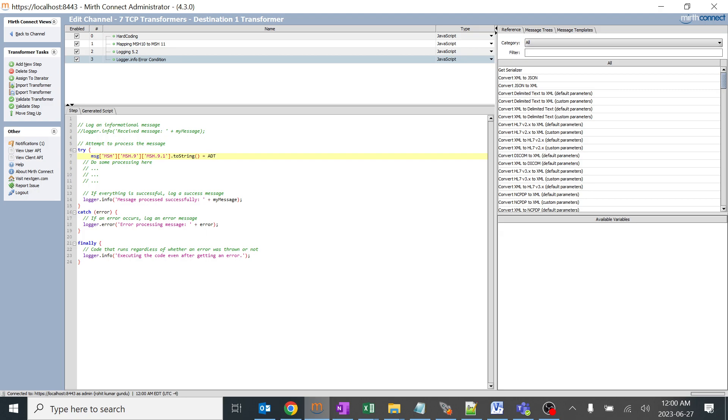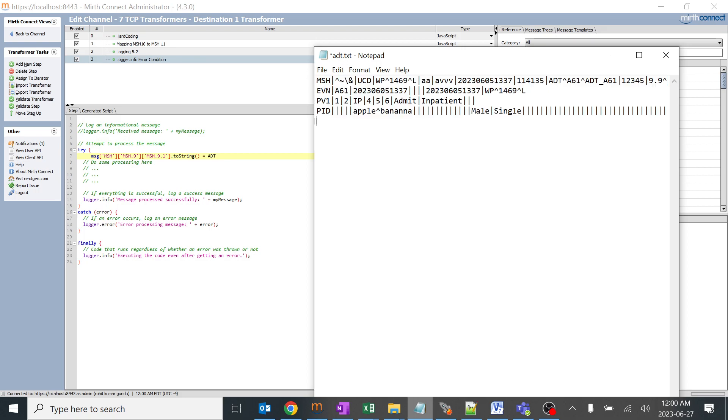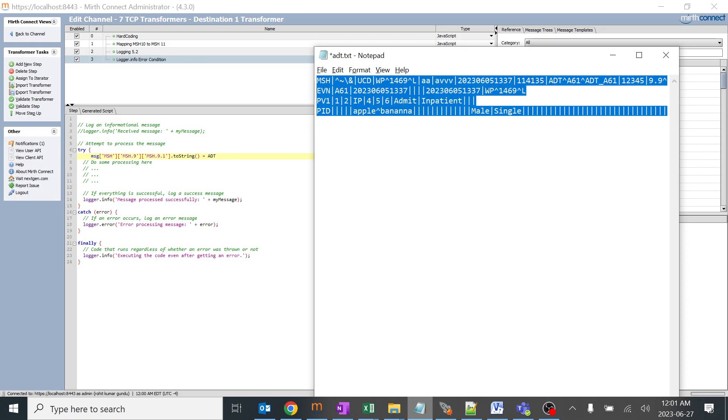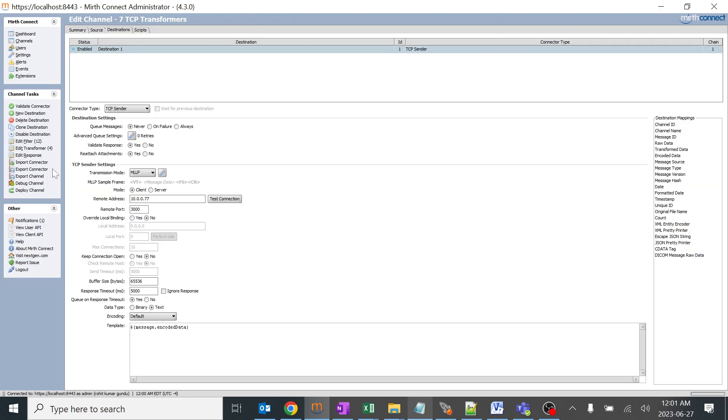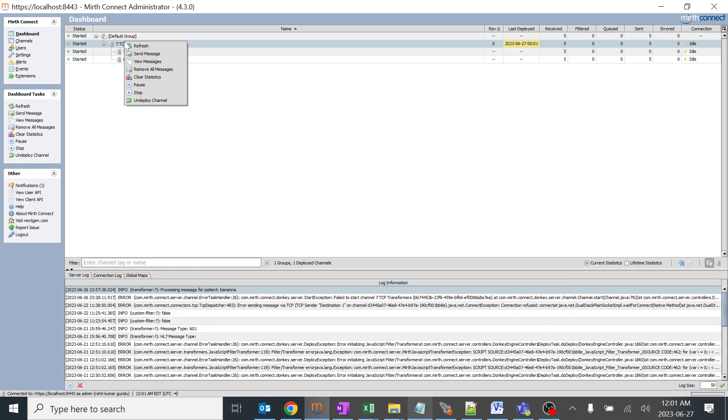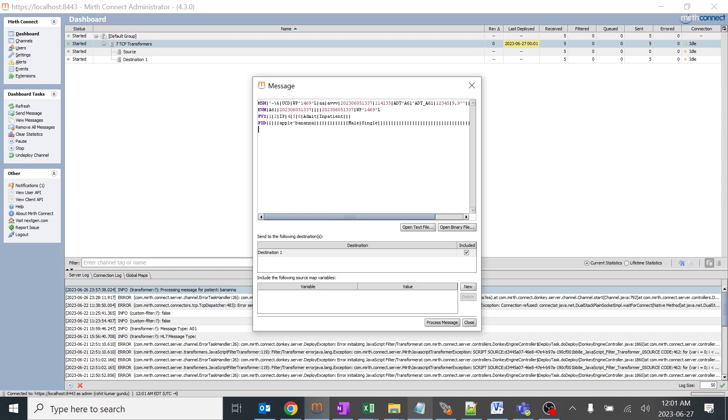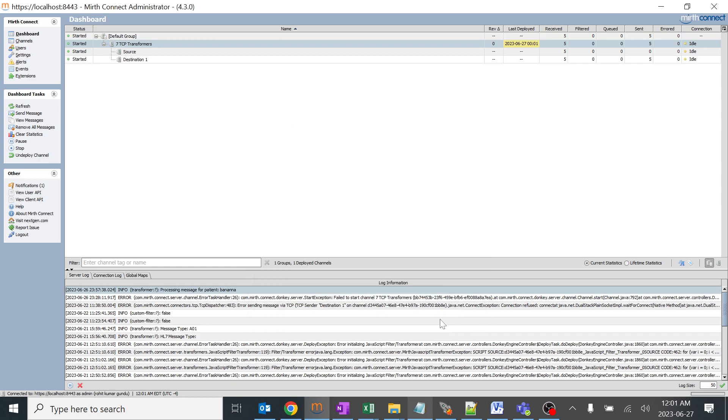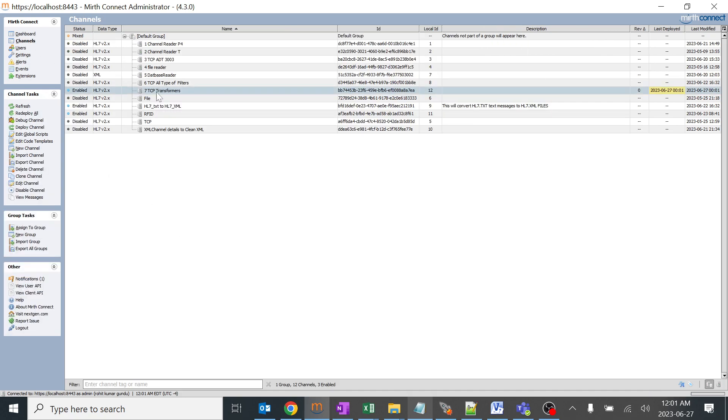We have a message ADT A61 over here, so for sure for this specific message, error message processing should be the output in the log. I'll save it, I'll deploy the channel and send this. You can see it's ADT A61. I'll process this and refresh. Executing the code even after getting an error and the first one was error processing message reference error. You can see because of that particular ADT A61 we are getting an error and the finally method got executed.